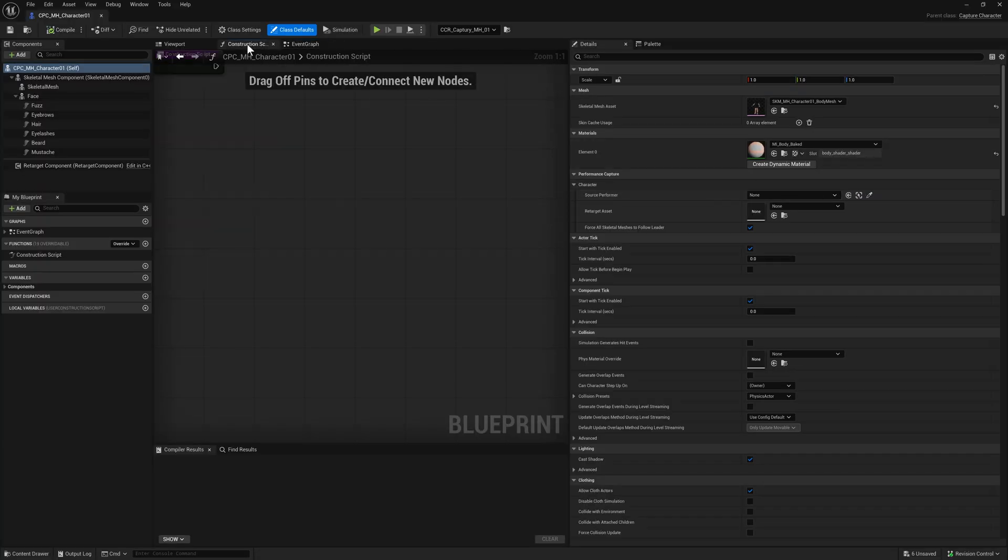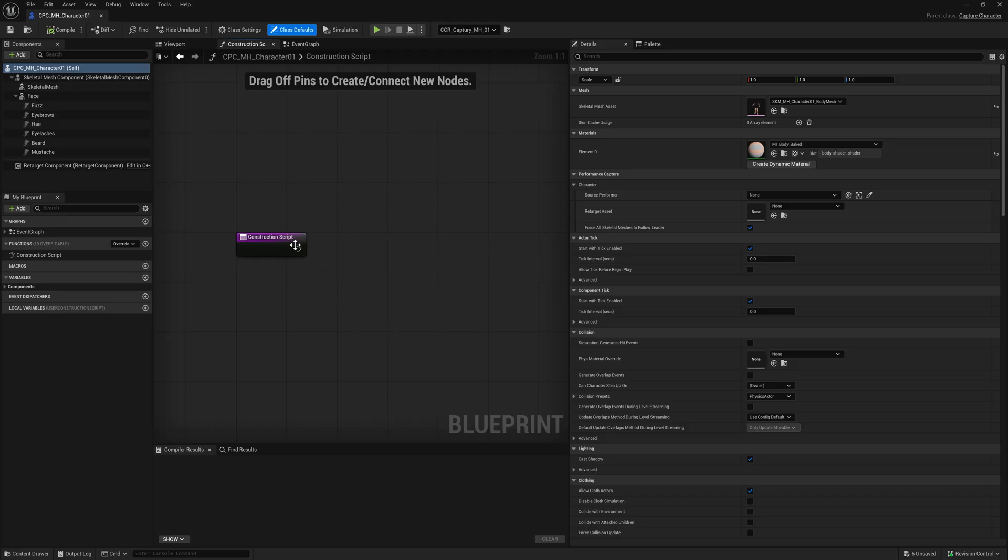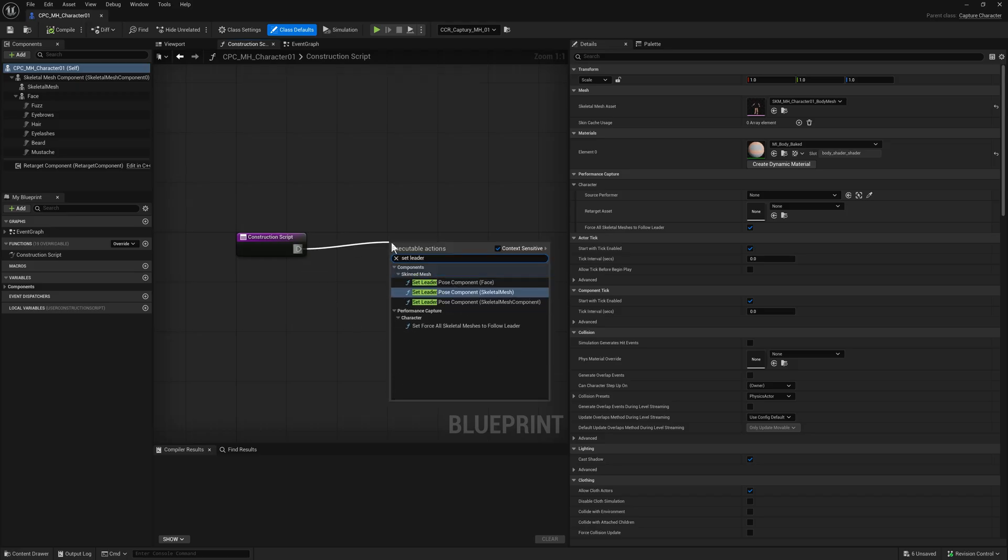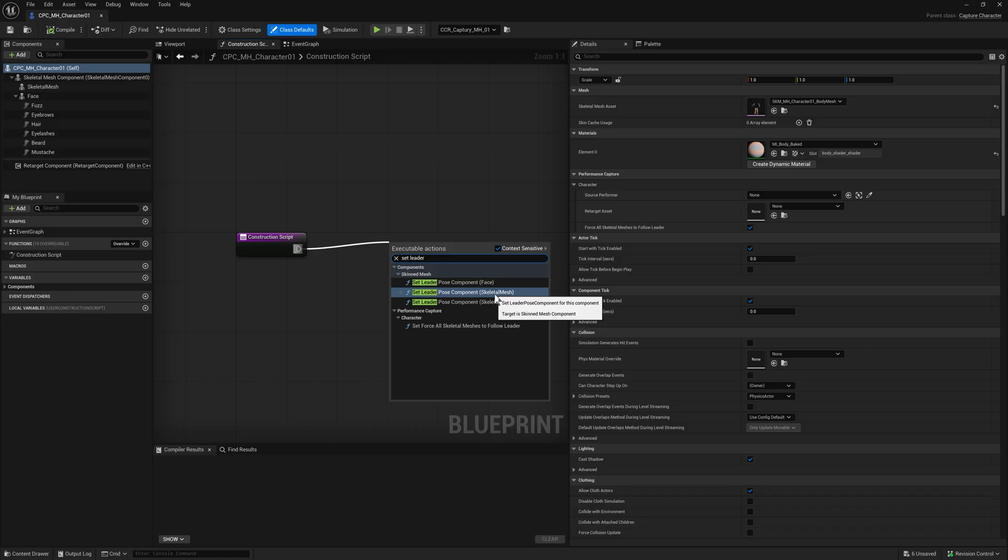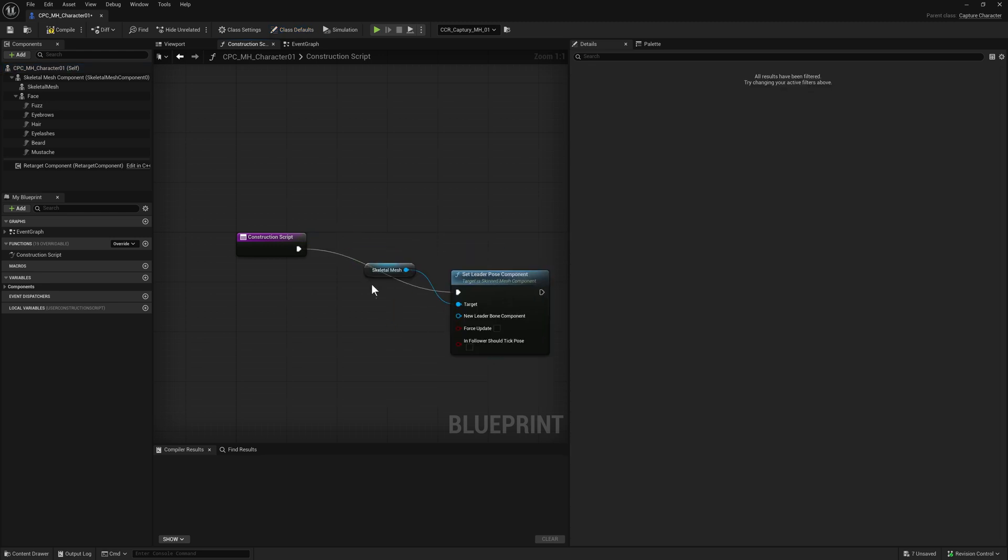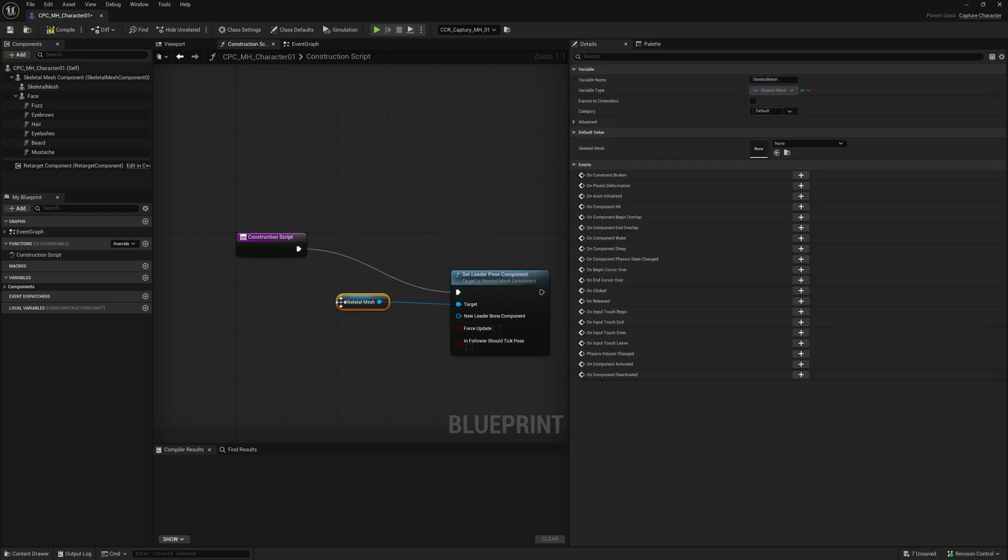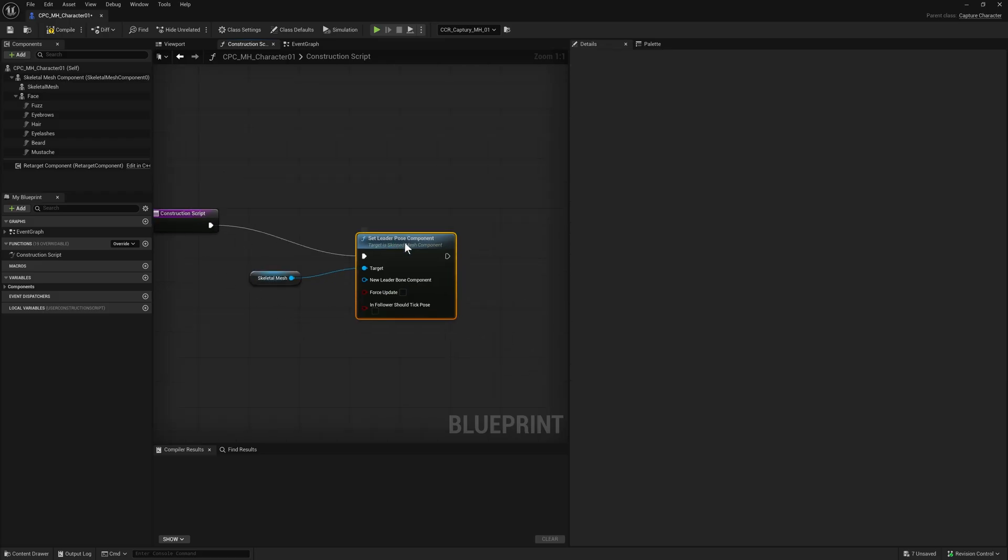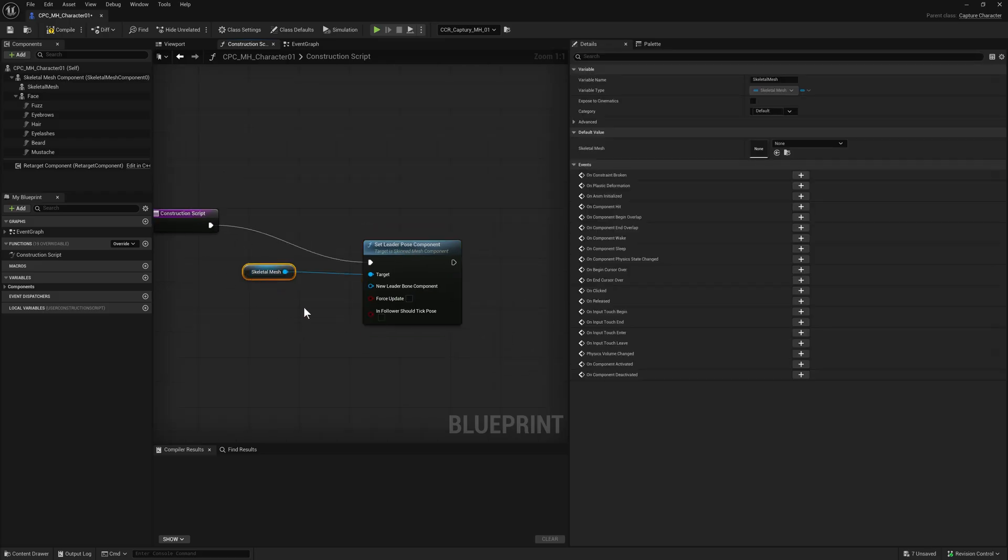This is something we can fix on construction. Edit this class, go to the construction script, and off of construction, set the leader pose component. It's only the body and the shorts that's the issue. The face doesn't need this because it gets its animation from a different source, which we're going to look into in a sec.